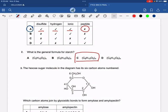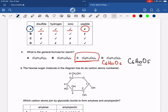When a starch molecule is formed, many alpha glucose molecules condense with each other. As we keep lining up and condensing alpha glucose molecules, a water molecule is removed each time. Because of this removal of water, the general formula of starch is not C₆H₁₂O₆ but rather C₆H₁₀O₅, due to the condensation of many alpha glucose molecules in a line.